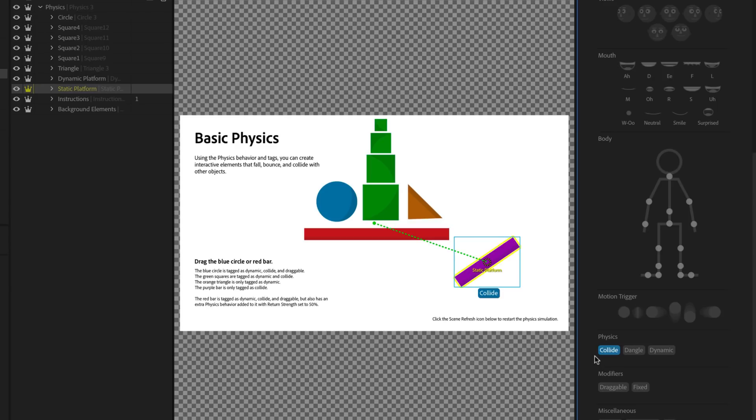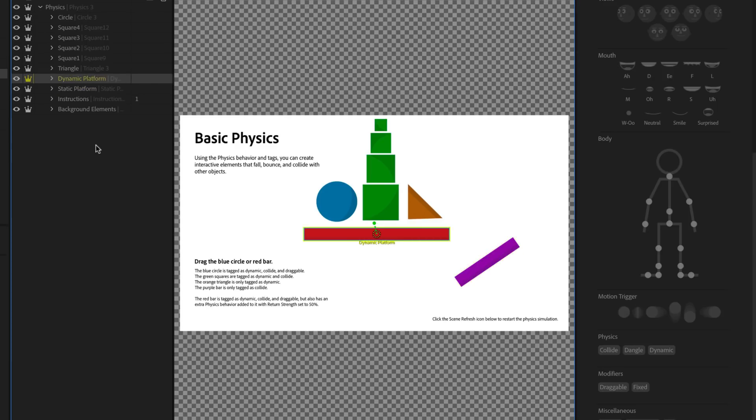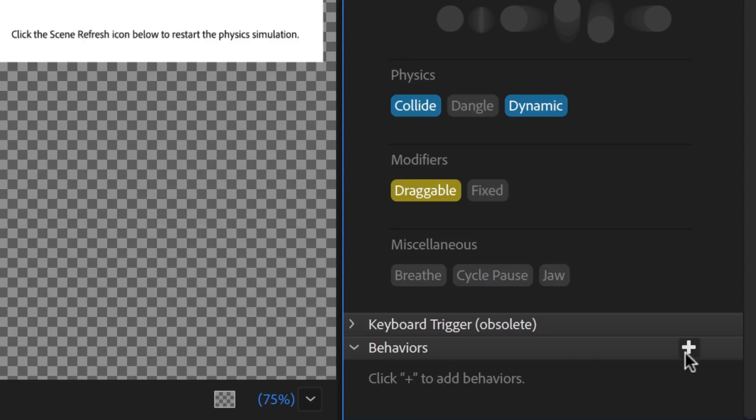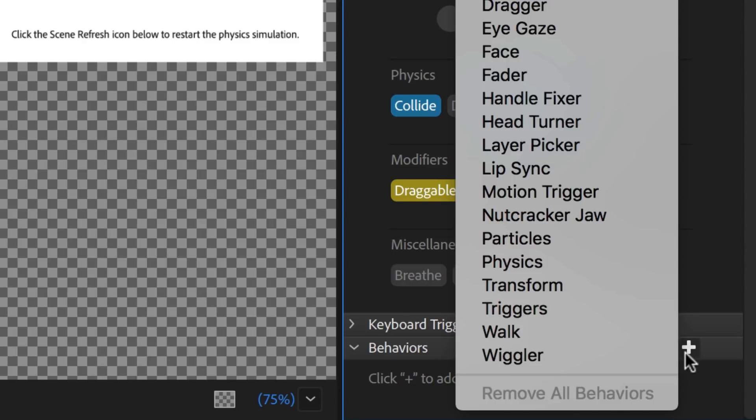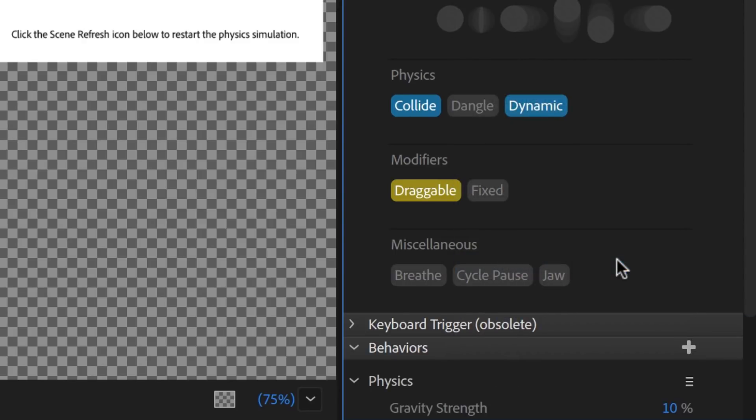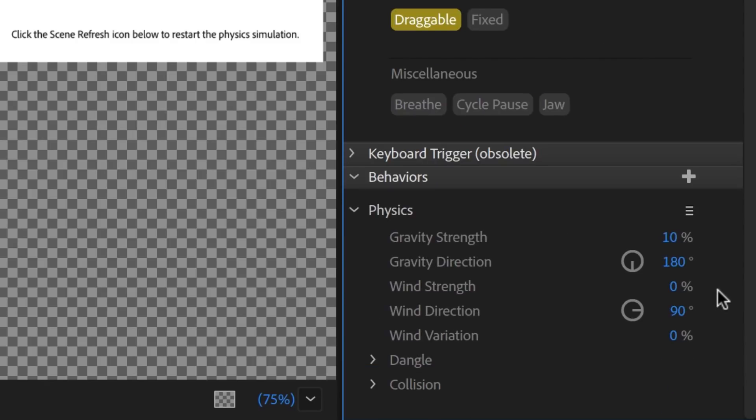Finally, select the Dynamic platform group, tag it as Dynamic, which should also auto-tag Collide, and add a draggable tag as well. Then scroll down to Behaviors in the right column, click the plus button, and add a new physics behavior to it. When you add a physics behavior to a group, it will follow those rules instead of the global ones in the top-level puppet.